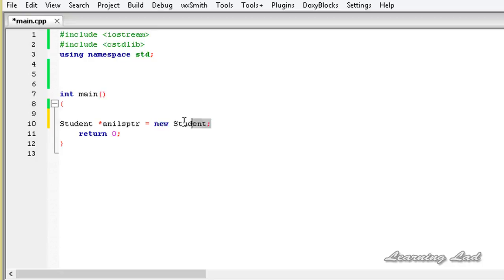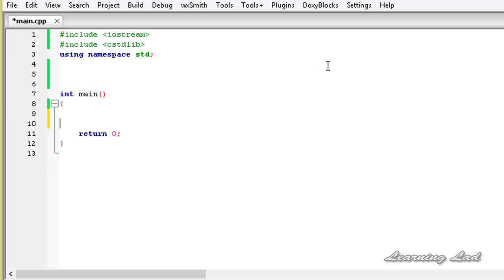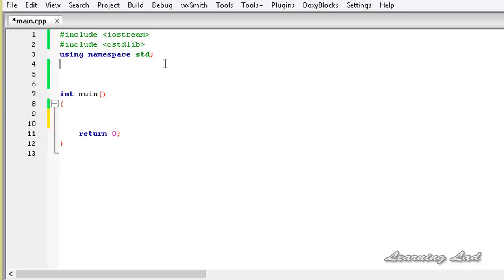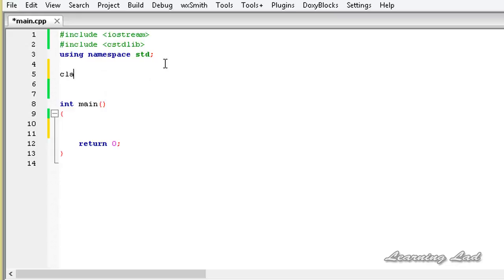Now we're going to see how to overload the new and delete operators in C++. First of all, I have included the cstdlib header file in my program because we are going to use functions like malloc and free. The next thing we're going to do is create a class and call it Student.